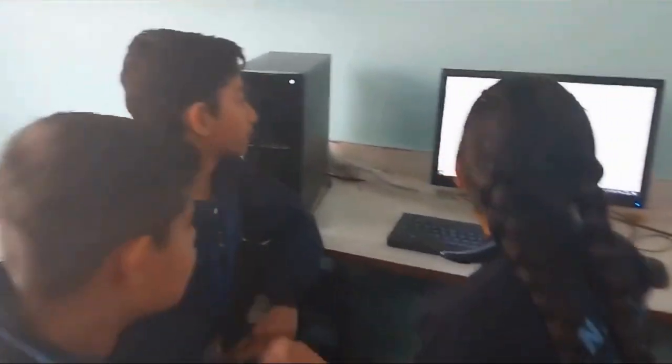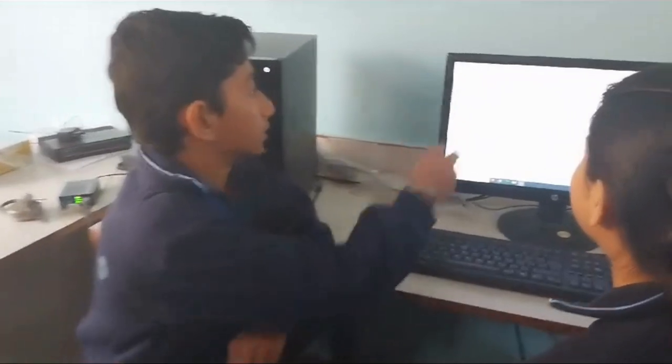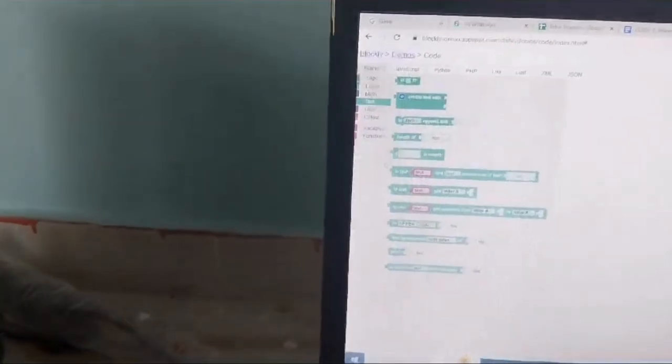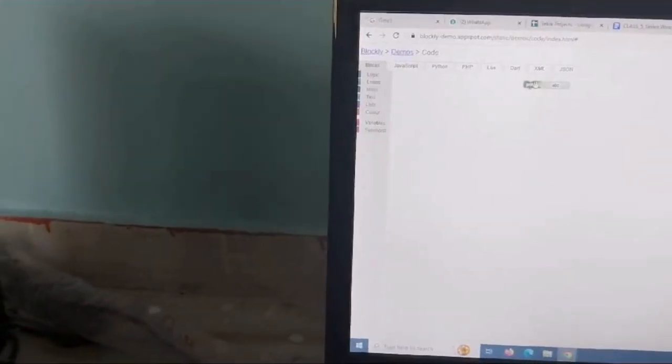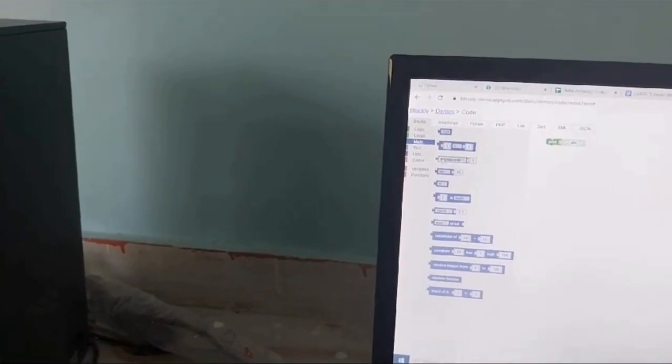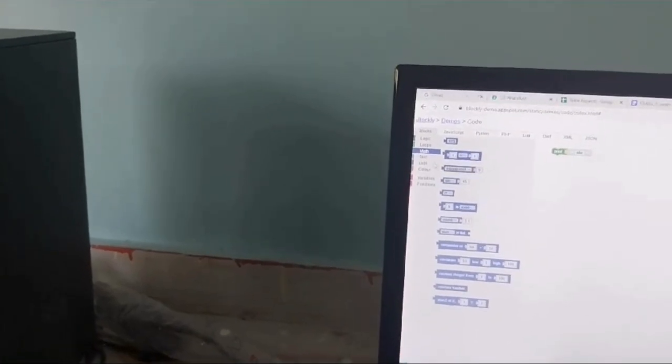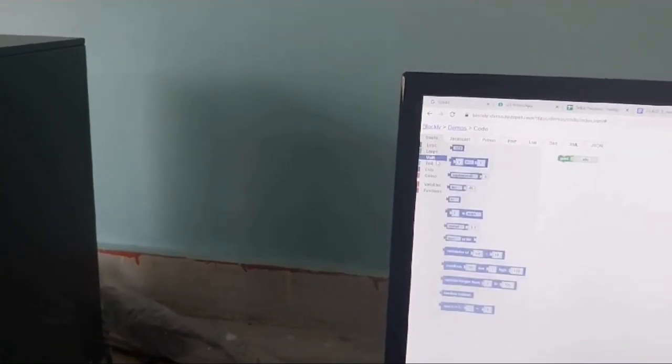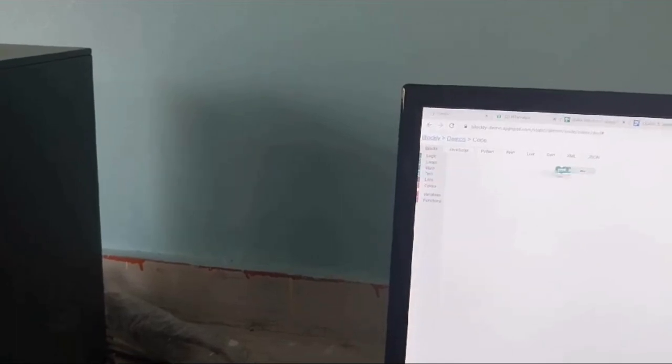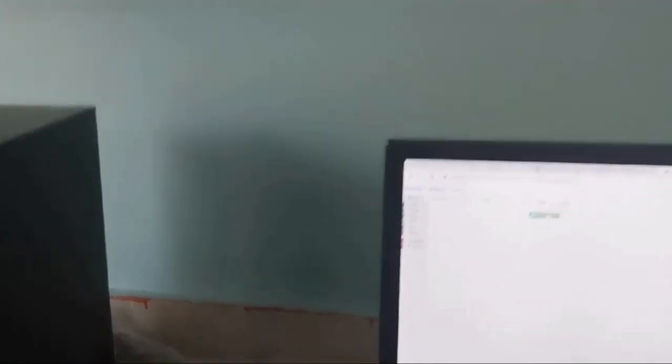First we will open our blocky platform and choose the text block, text option, and take out the printer block. And then we will use text block. Text block in the text block.